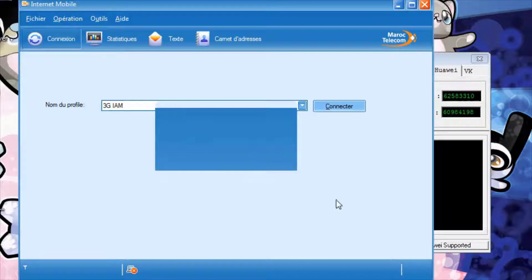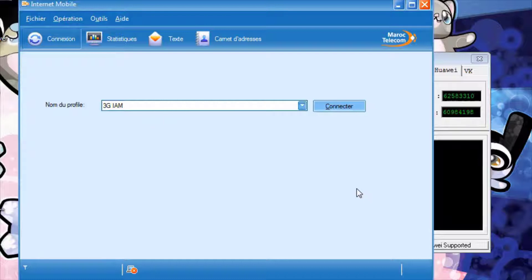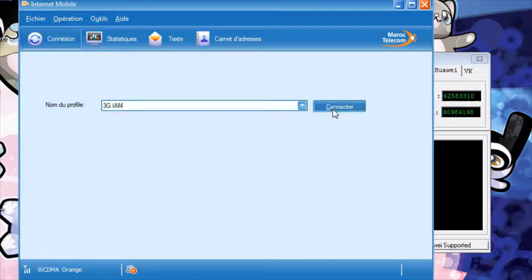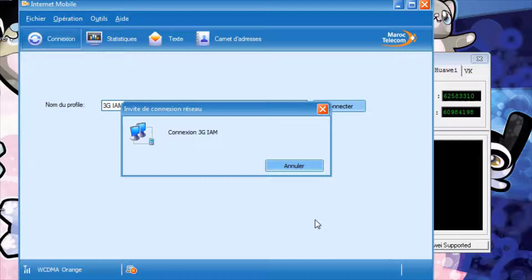Then we press ok. We'll be able to build the machine. This is the end of the machine. We'll be able to connect, connected.